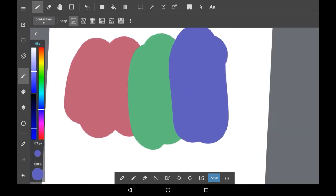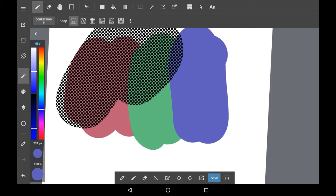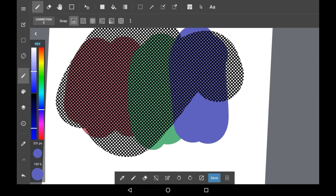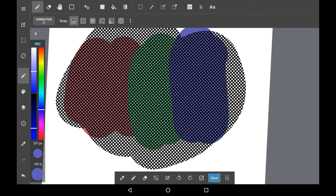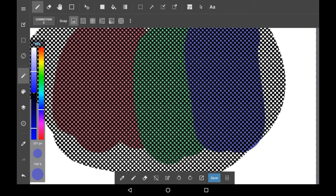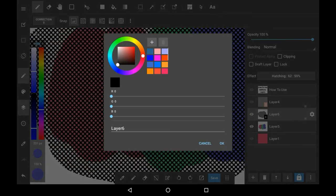The default halftone color will be black, so you don't really get to change it initially, and this is what it looks like. It goes above the other colors with dots as holes.